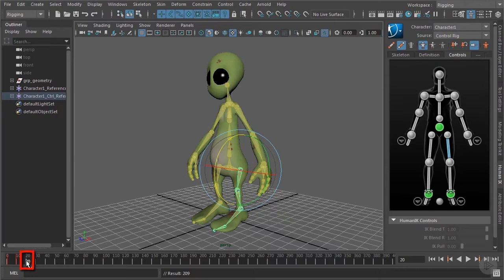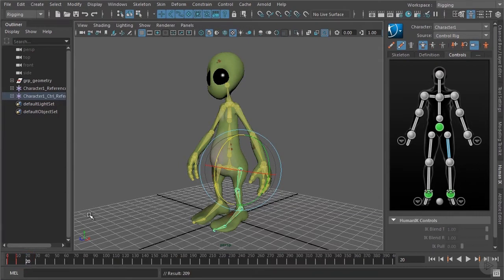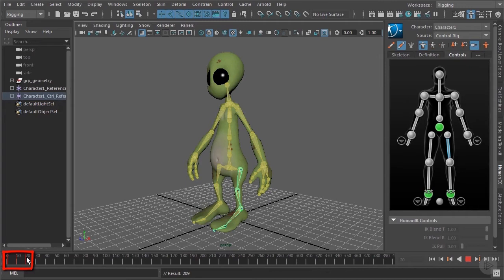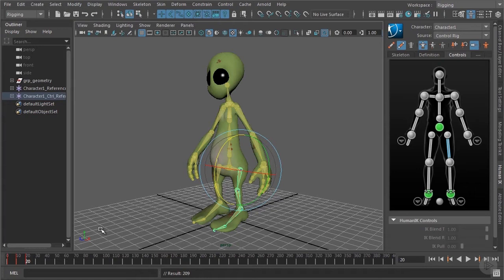That means we are not seeing the pose which we keyed one key frame before. And now we can set another key by pressing S on the keyboard again. And thus we have created an animation which goes back and forth. This step we will repeat for each joint in the skeleton.